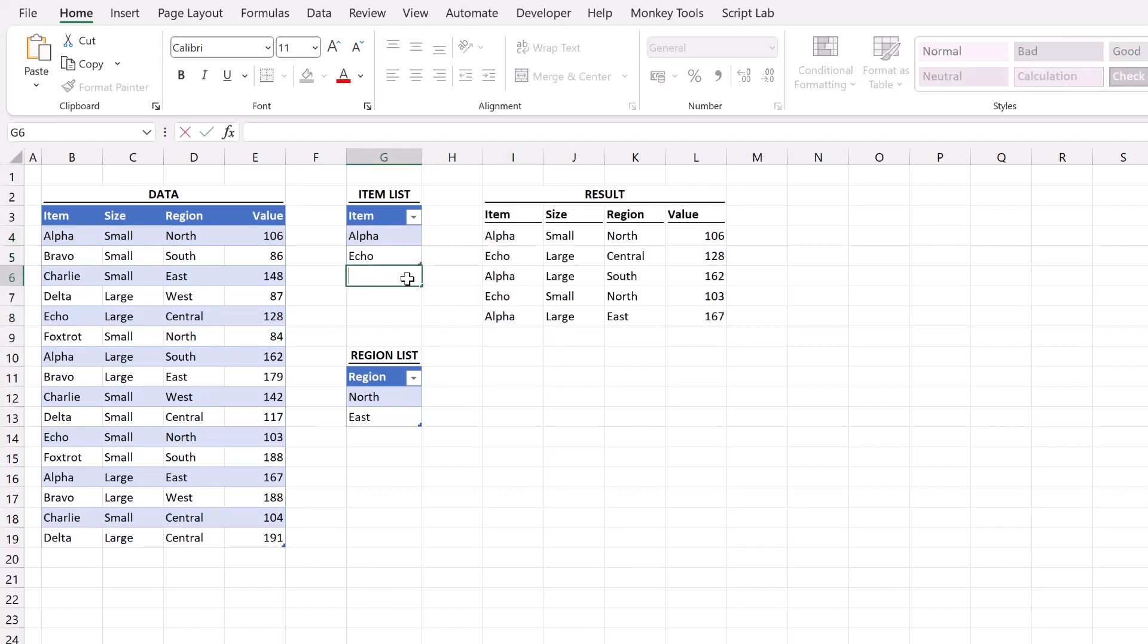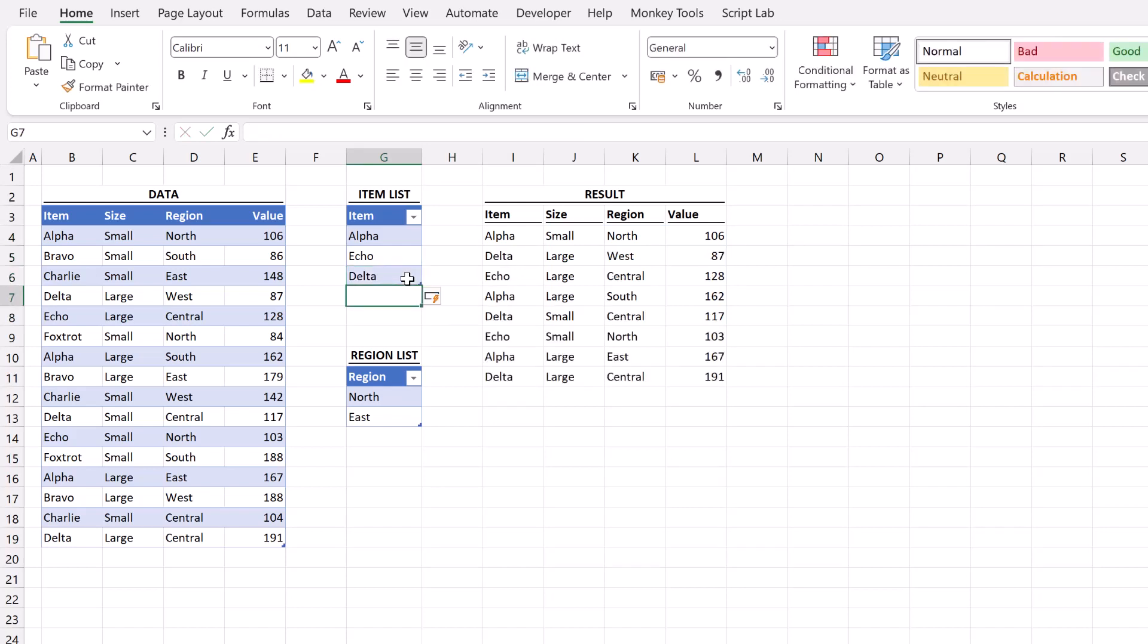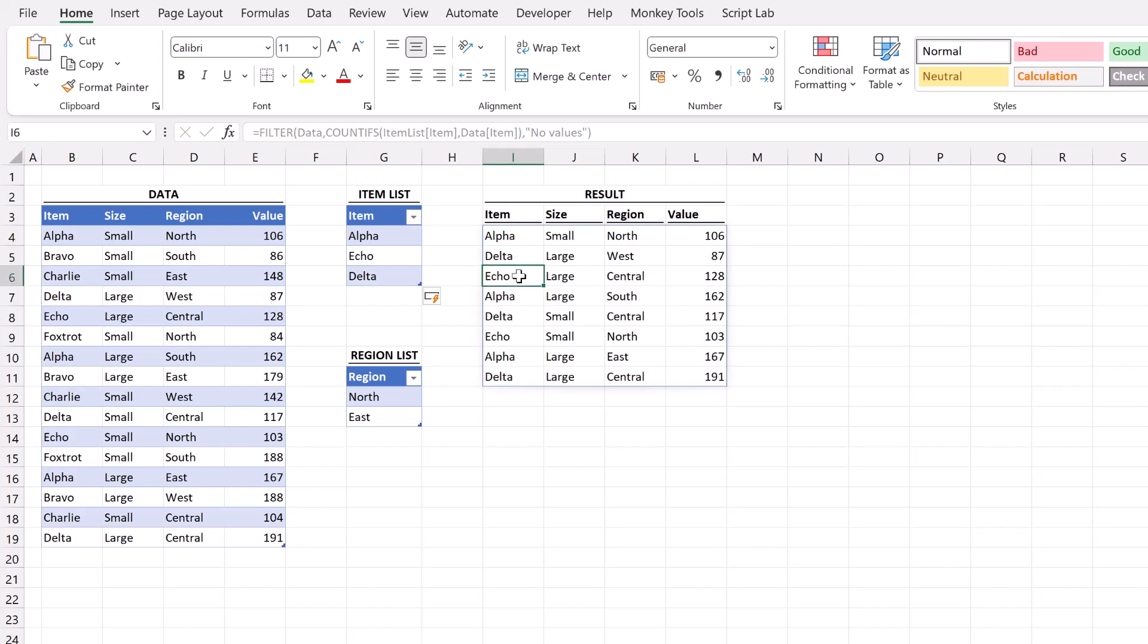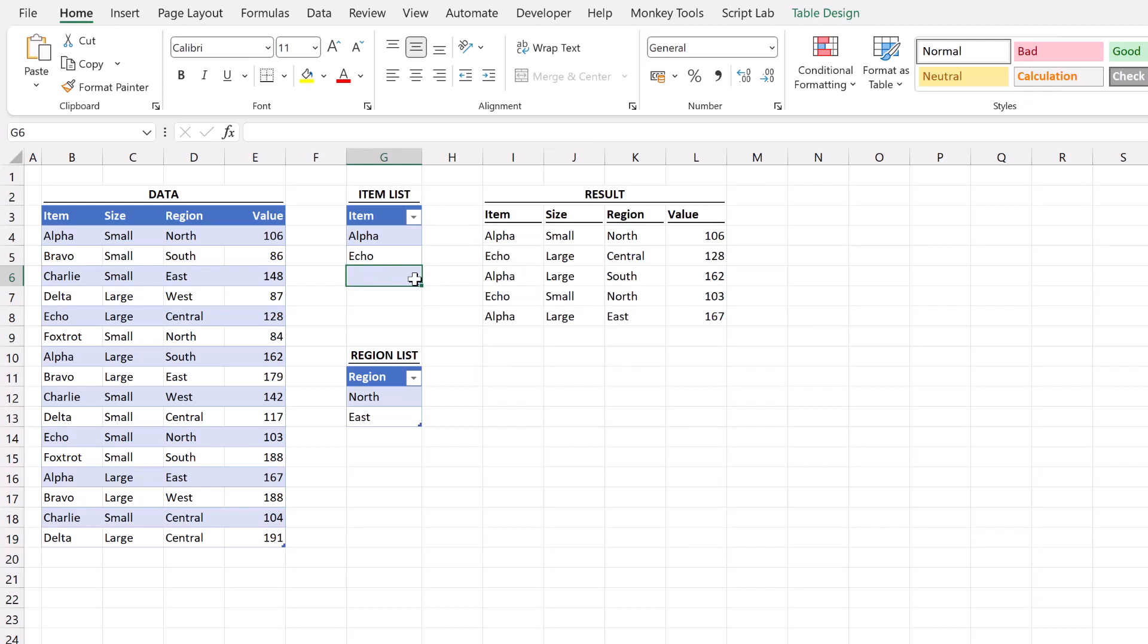Fantastic we now just have alpha and echo in our output array. If we add a new item to the list delta for example. That now means that alpha, delta and echo are all returned by the filter function. Let's delete delta and then close up the table. And that's it. That's a simple way that we can filter by a list inside Excel using the filter function.